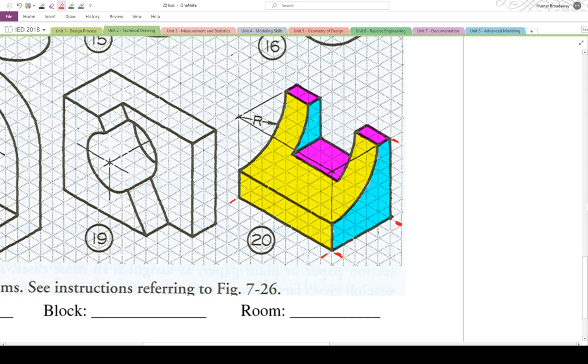1, 2, 3, 4, 5, 6, 7, 8. There's going to be 8 for the width. 1, 2, 3, 4, 5. It's going to be 5 for the depth. And 1, 2, 3, 4, 5, 6. It's going to be 6 for the height.